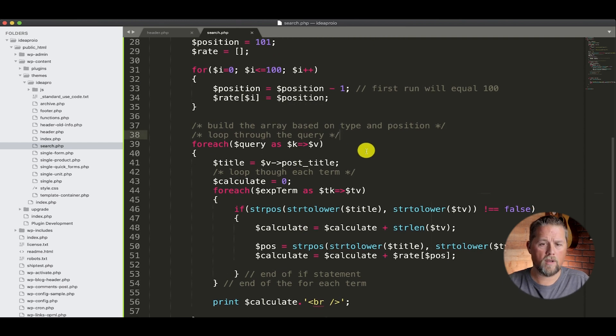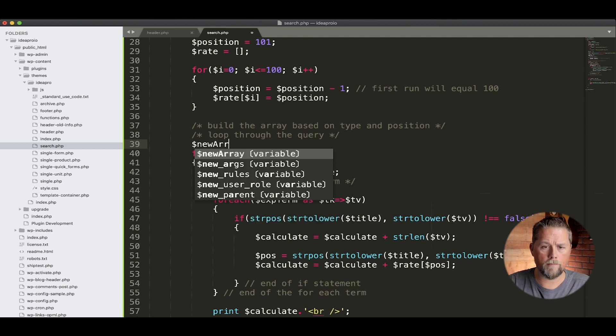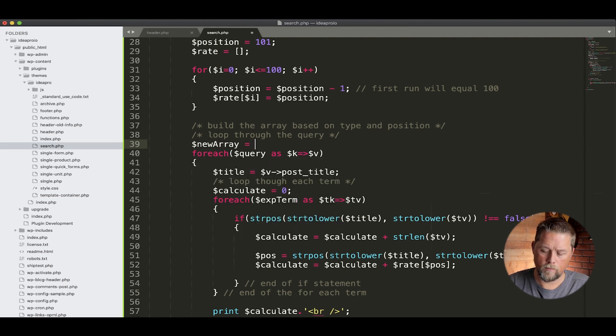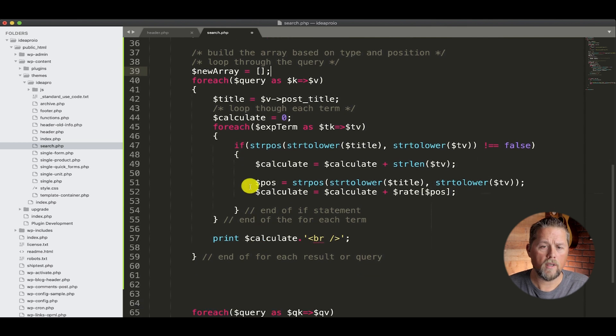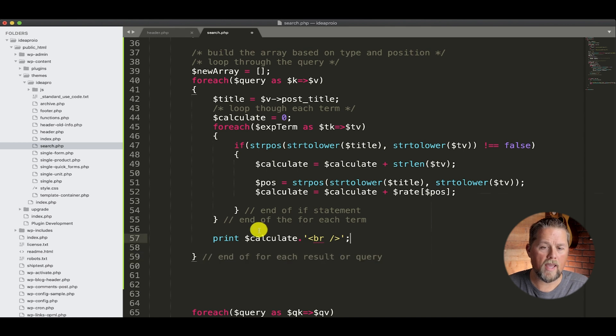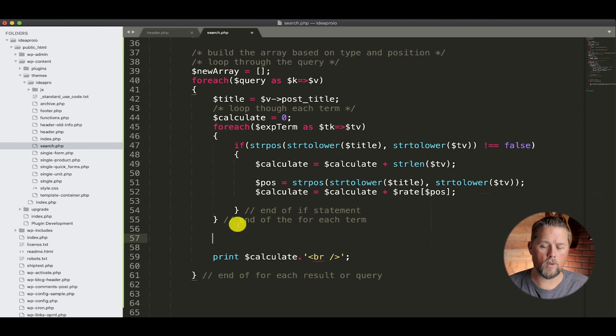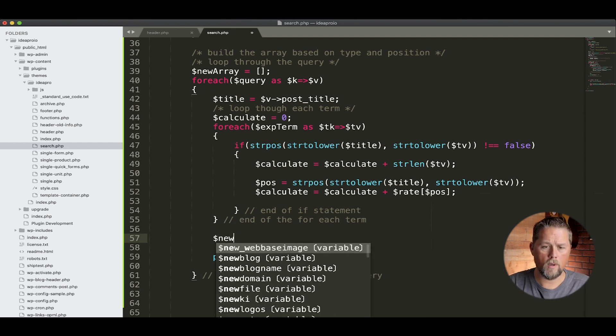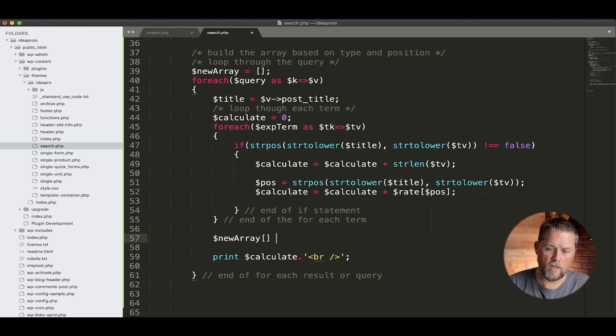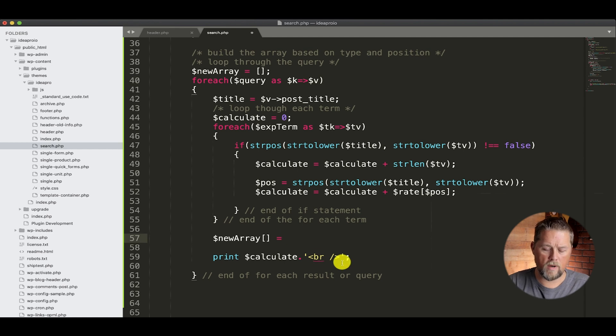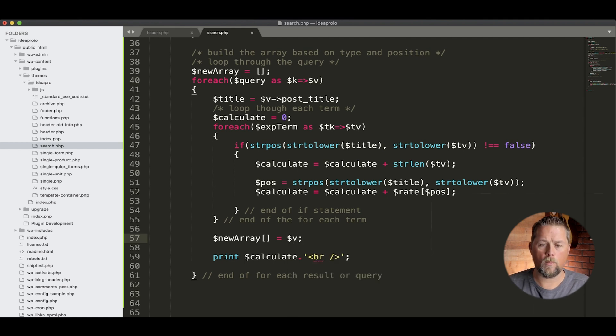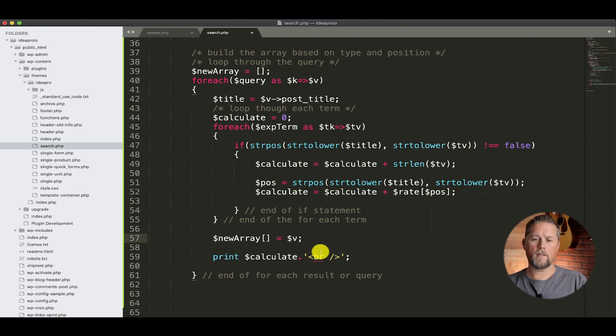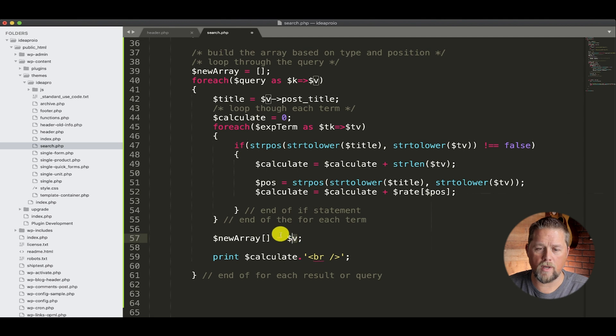And what's going to happen is in our code over here, we're going to build a new array to put all the results in. So right above our for each here, we're going to say new array, and that's going to be an array. And at the end of the for each, we're going to add this query, this result to this new array. So we're going to say new array is equal to dollar sign V.